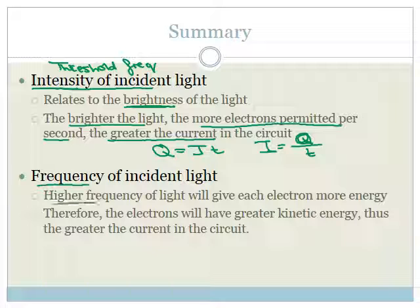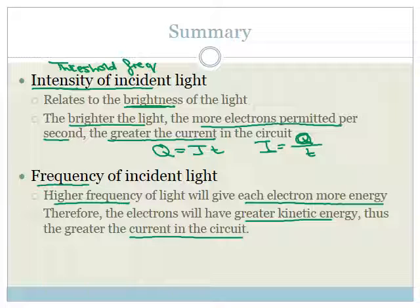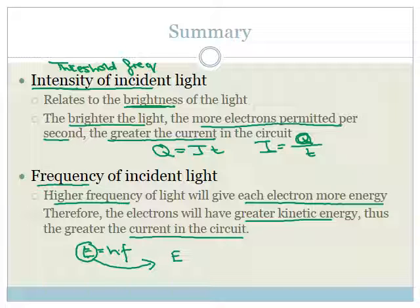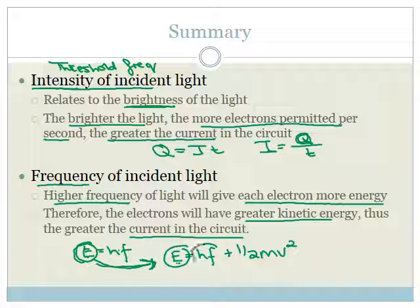Regarding frequency: the higher the frequency of the light will give each electron more energy. Therefore, the electrons will have greater kinetic energy, and that means greater current in the circuit. If we think about this again, we have E equals hf, where energy is equal to Planck's constant times the frequency. This energy is also part of the equation hf equals work function plus a half mv squared. This E is the energy of the light shone onto the metal, the work function is the energy required to get the first electron out, and all the excess energy is the kinetic energy.